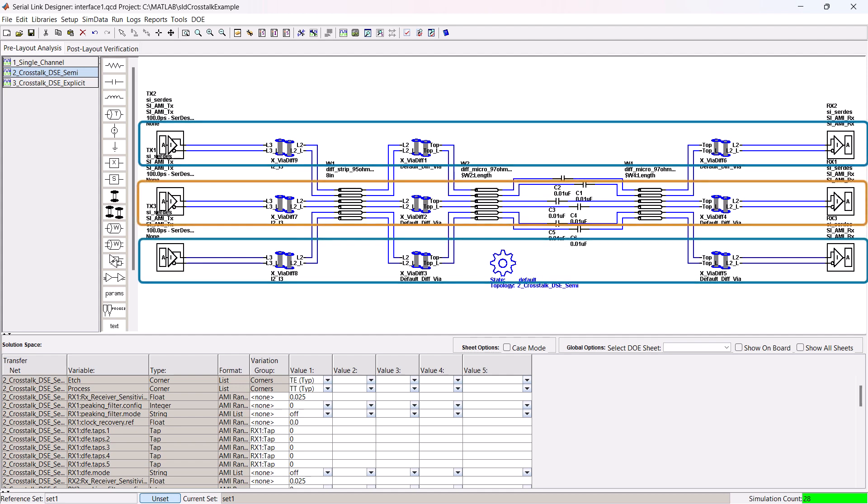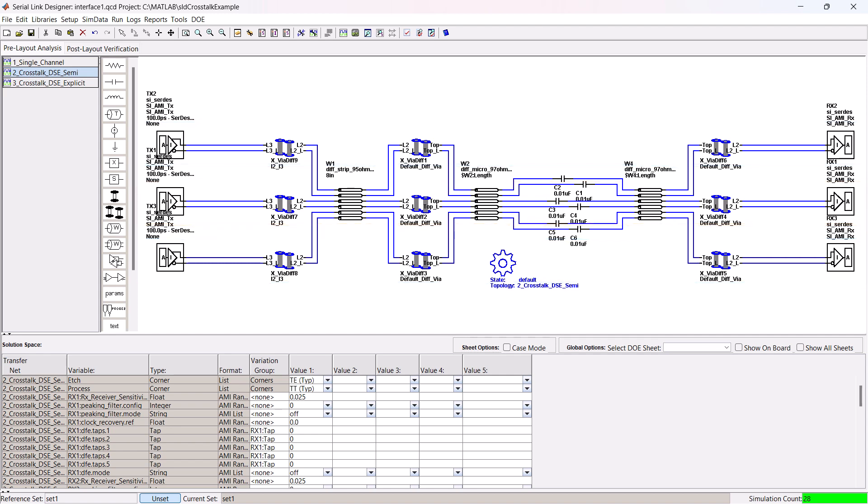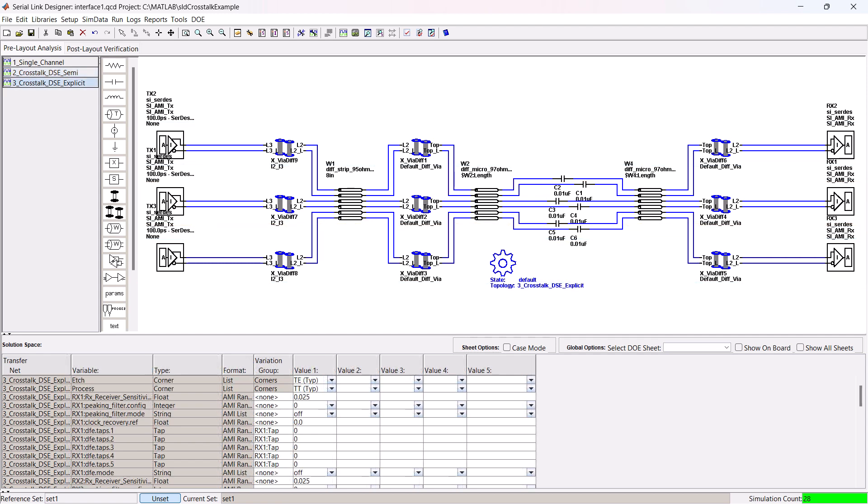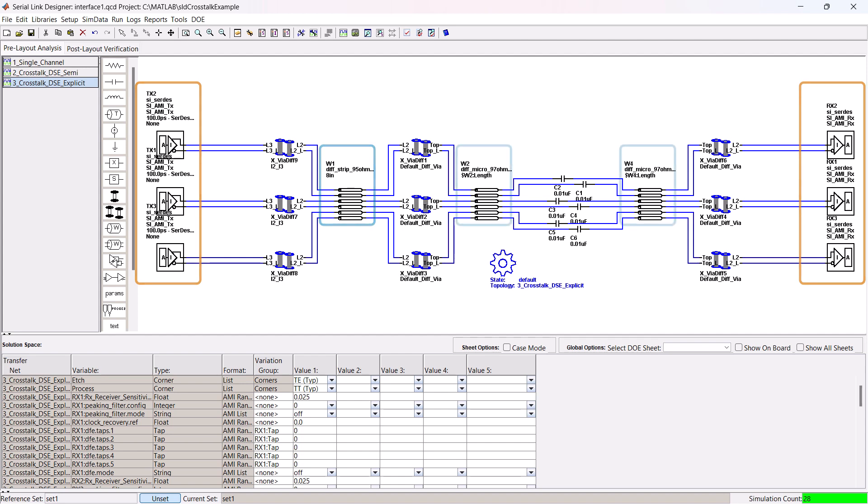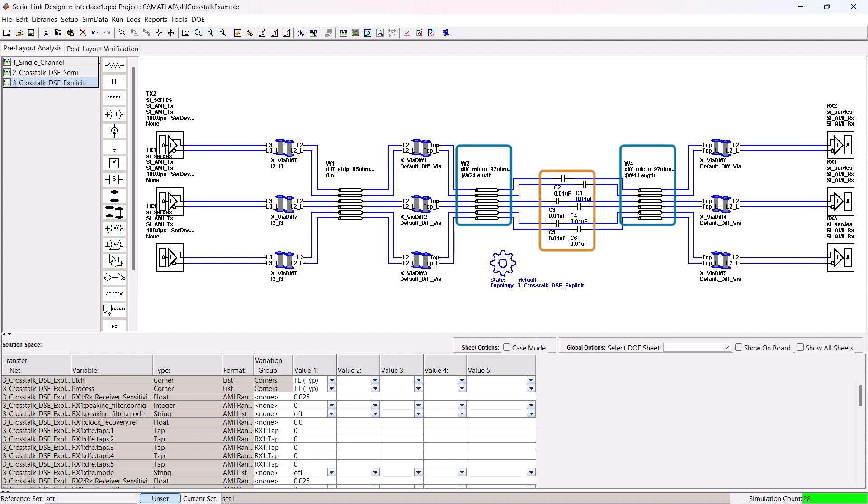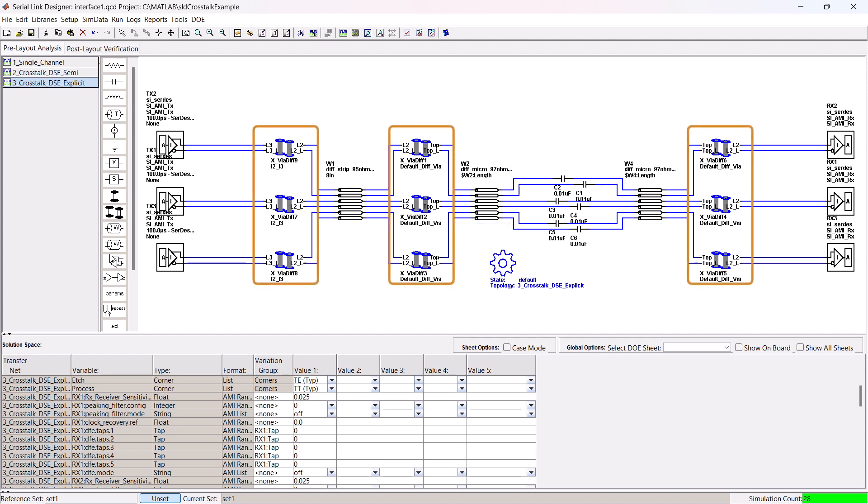Each channel runs at 10 gigabits per second and has a topology consisting of a transmitter receiver, a fixed 8 inch stripline trace, two microstrip traces separated by capacitors that vary from three quarters of an inch to one and a half inches, which is where the crosstalk coupling will occur, and some vias sprinkled about.